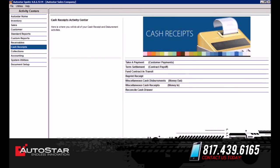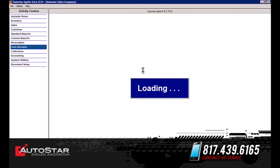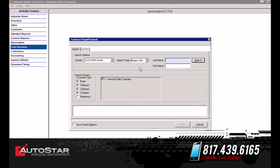We're going to hit Close. On the Term Settlement tab, this is where you could go in and put in customer information, and if you wanted to process an early payoff — if the customer wanted to pay off the vehicle earlier.